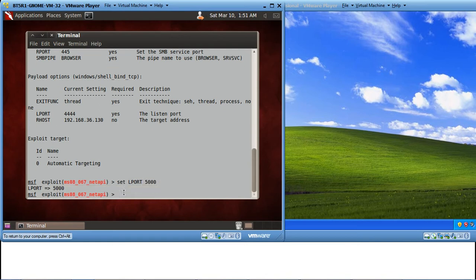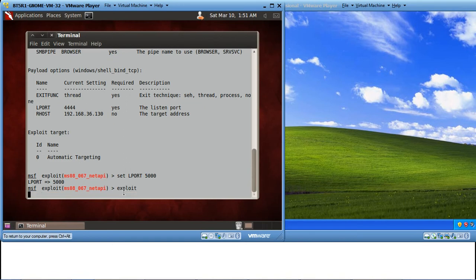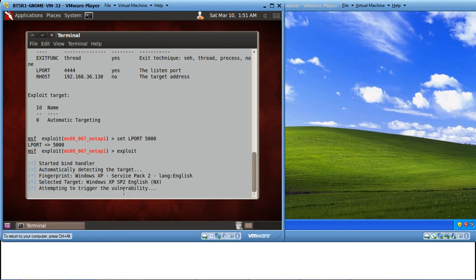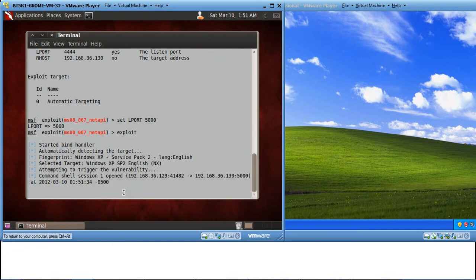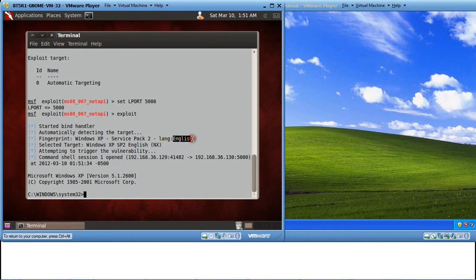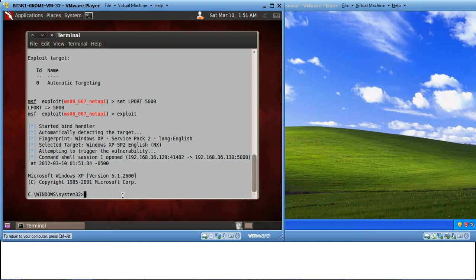Once we are done with this, let's start the exploit by using the exploit command. You can see it identified the selected target as Windows XP SP2. The language is English. Now you can see that we have access to a Windows command prompt. And any guesses which command prompt is this. This is the vulnerable Windows XP's command prompt.